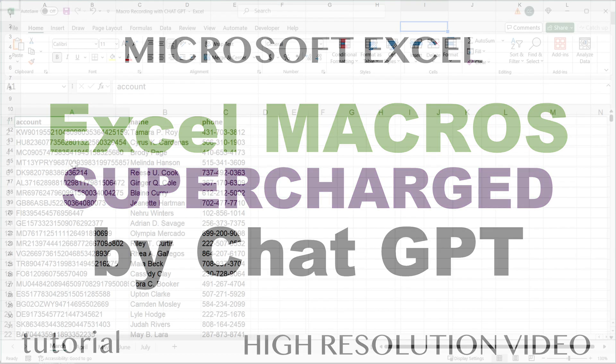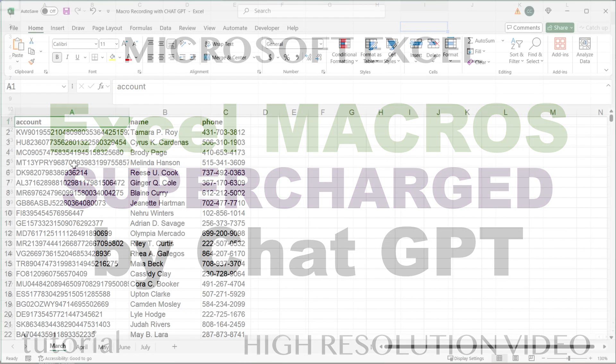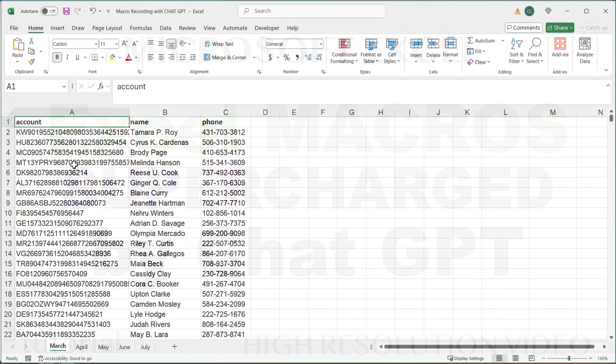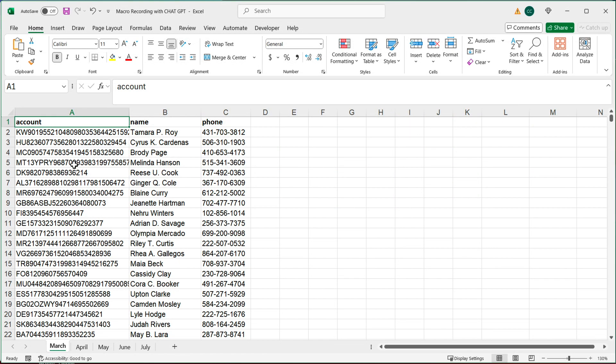In this video, we're going to do some very cool things using Excel macros and ChatGPT. I will make a separate video for hardcore Google Sheets users that does the same exact thing, but to be honest with you, you could use this video as a reference to do the same thing in Google Sheets too.